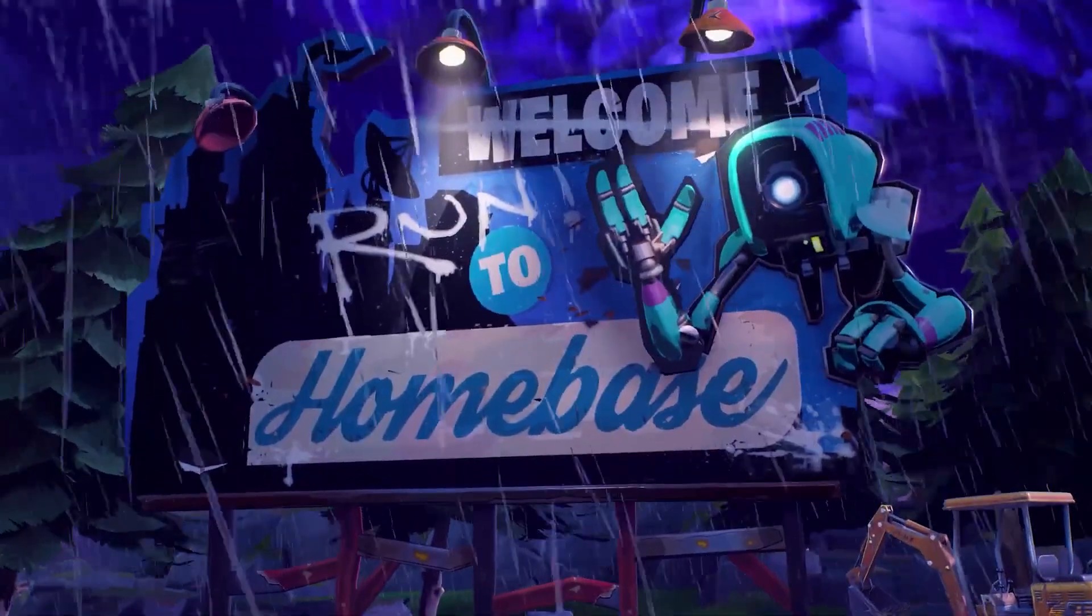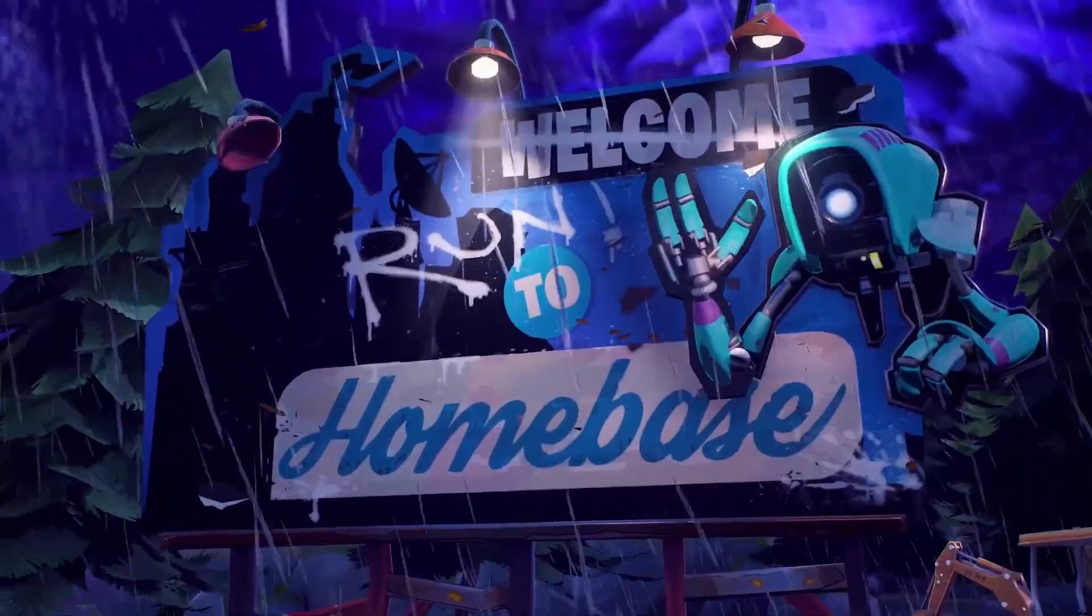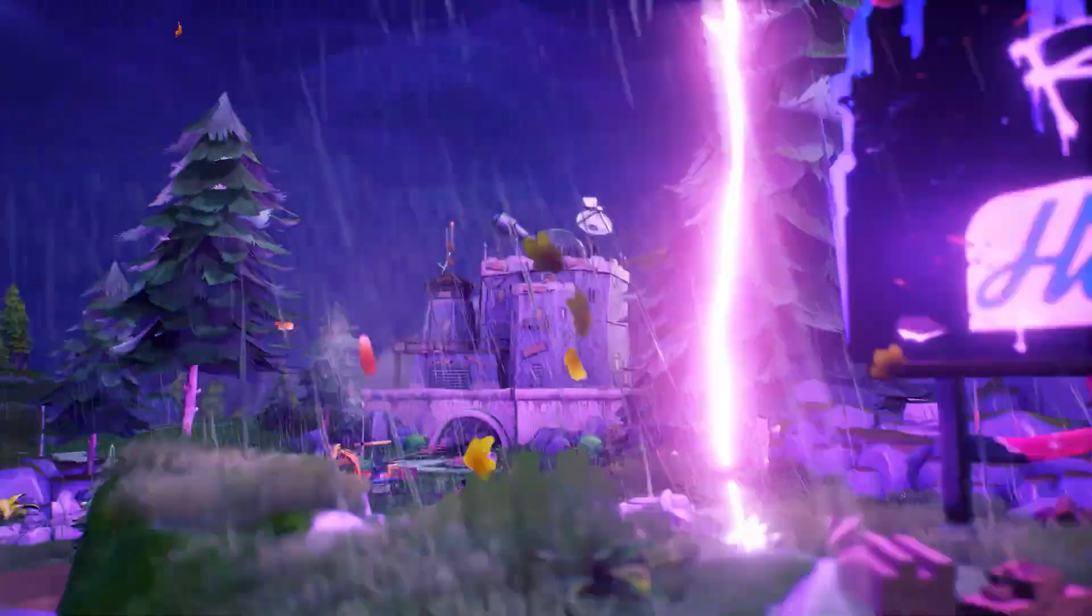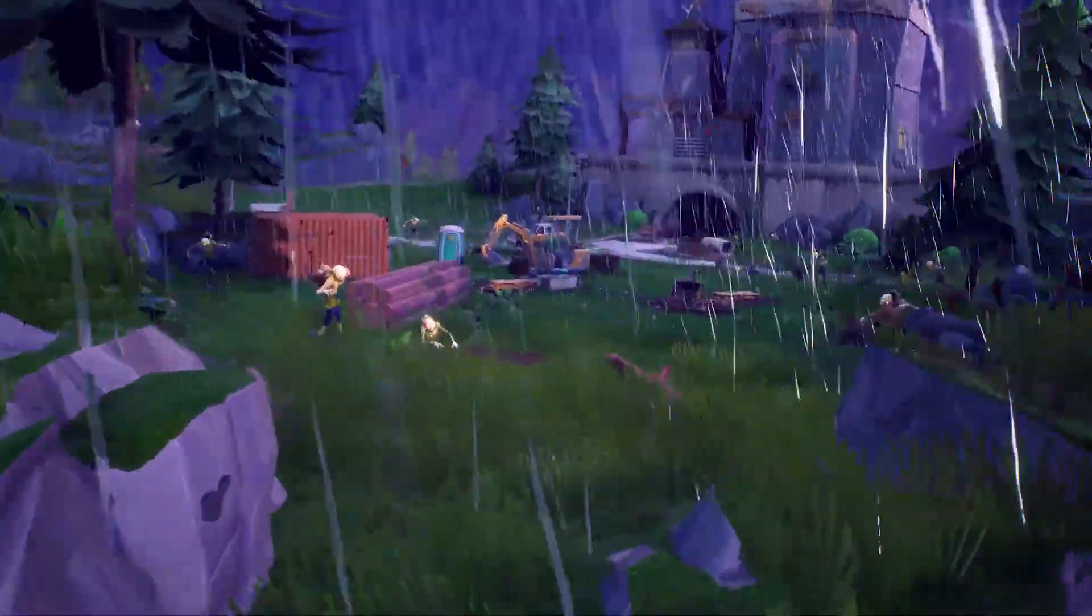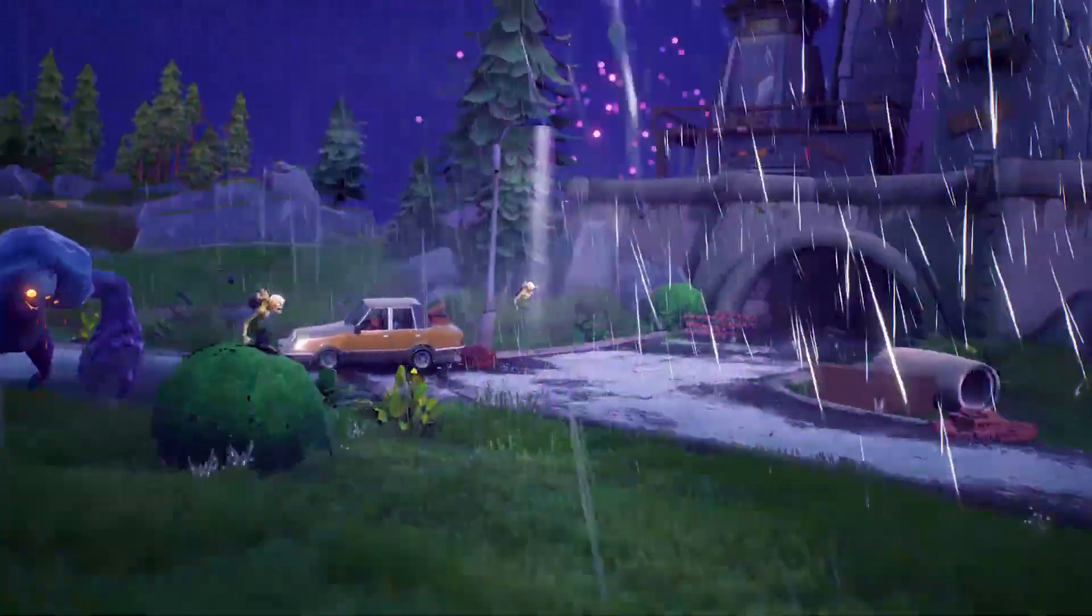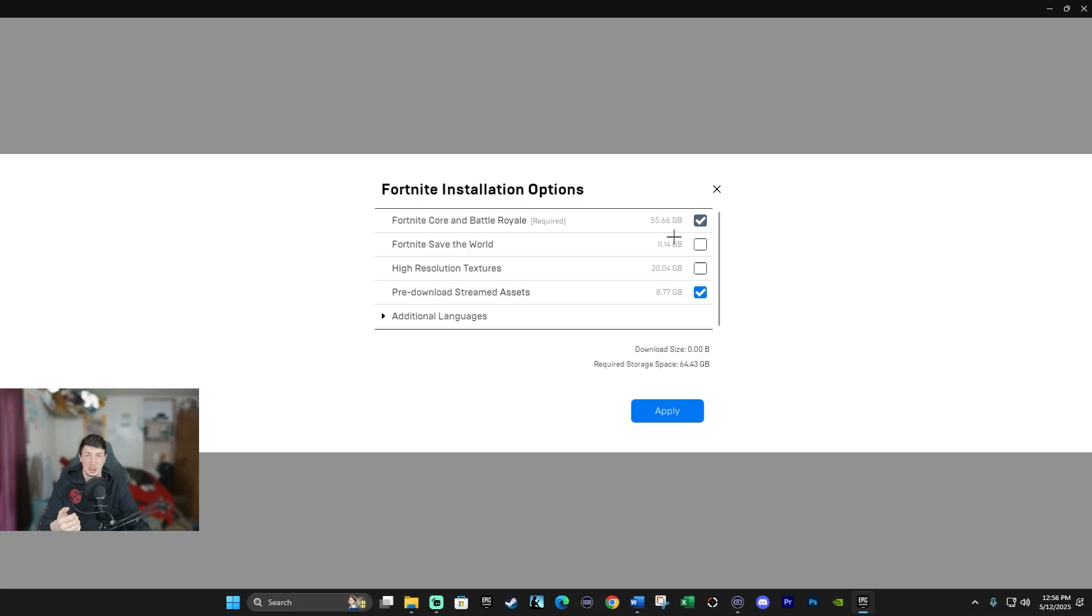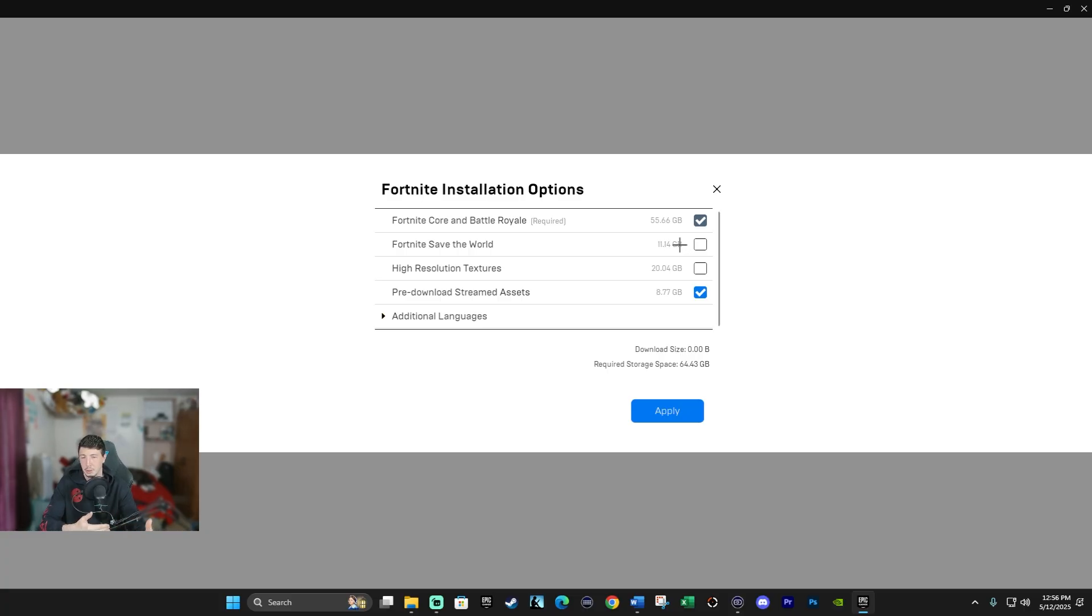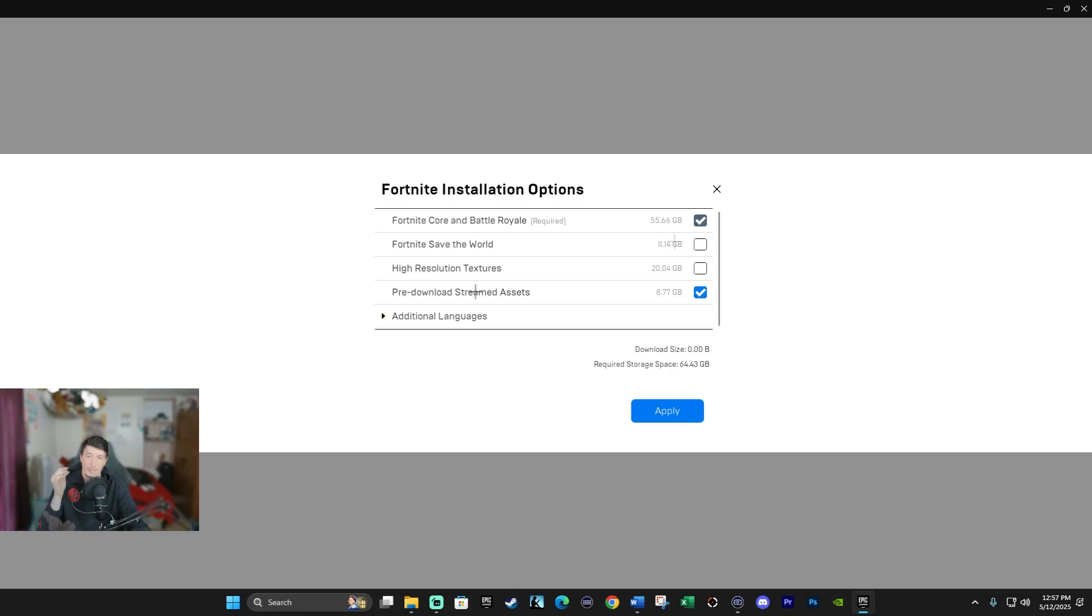Next, we have Fortnite Save the World. This is a PvE mode of Fortnite. This is Players vs. Environment. It's a co-op campaign mode where players fight AI enemies such as zombies or creatures of that sort. As you can tell, it does take up some storage space. It takes about 11.14 gigabytes, which is a decent amount by itself. In terms of affecting Battle Royale mode, it really has no effect, and the reason for that is because you can't play the modes simultaneously. So my tip for Fortnite Save the World, if you don't play it, then go ahead and uncheck it. You save 11 gigabytes of storage space that way.